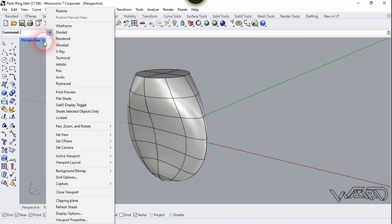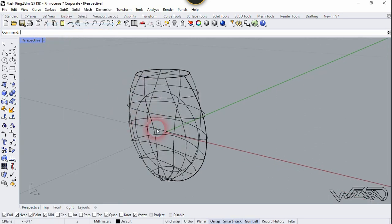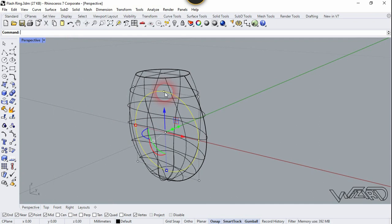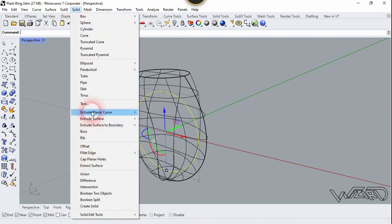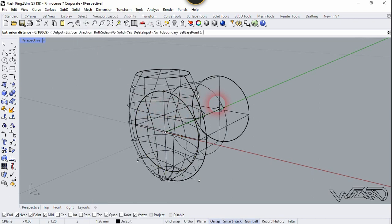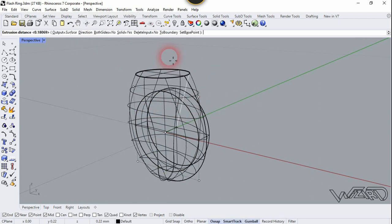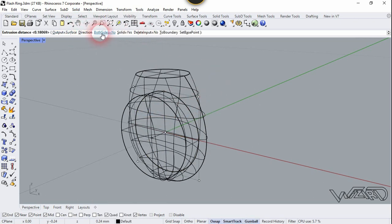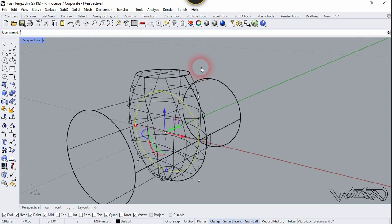Let's go to wireframe mode and select this circle. Go to Solid and choose Extrude Planar Curve, choose straight, let's choose both sides, and click here.